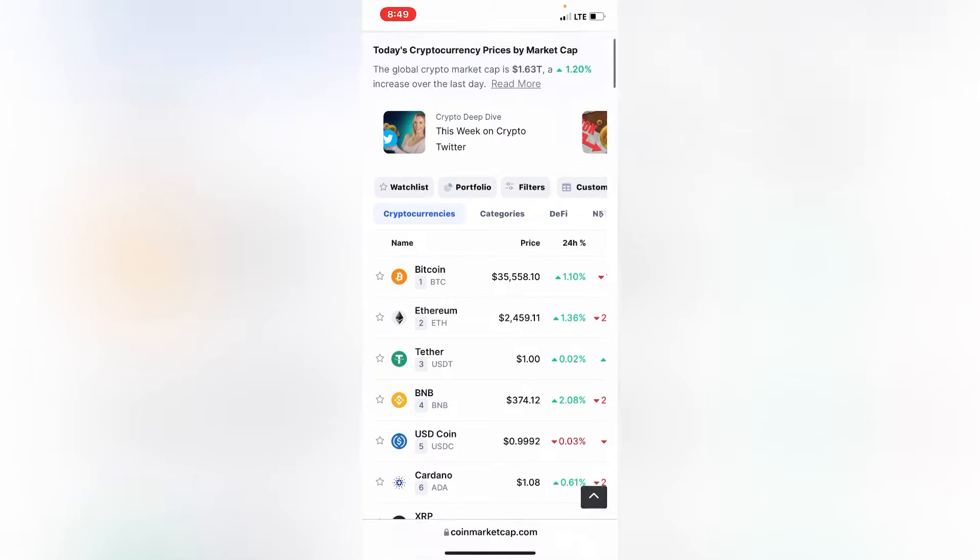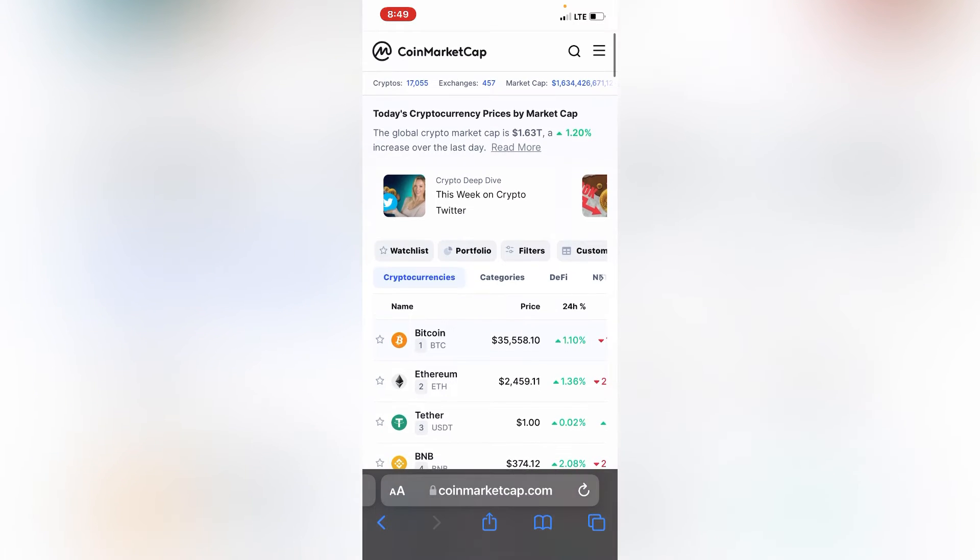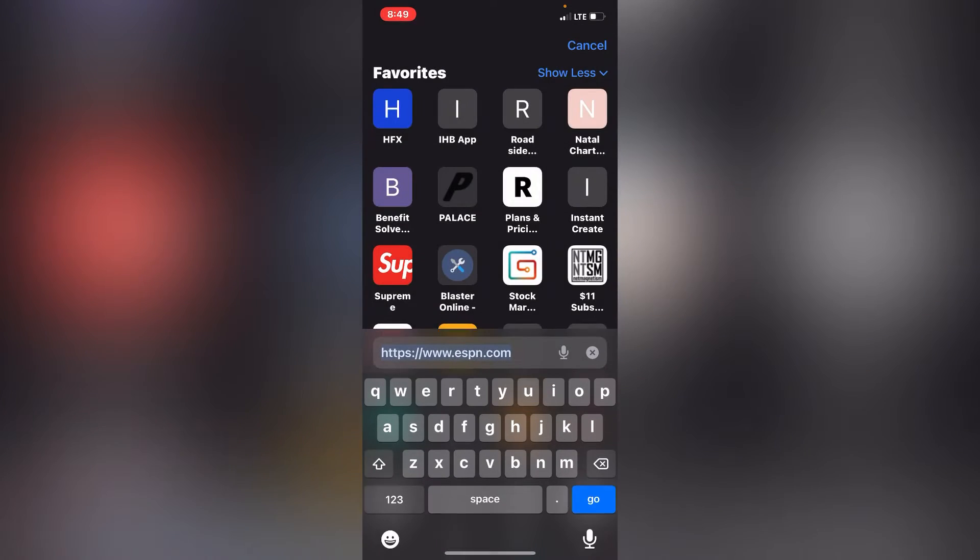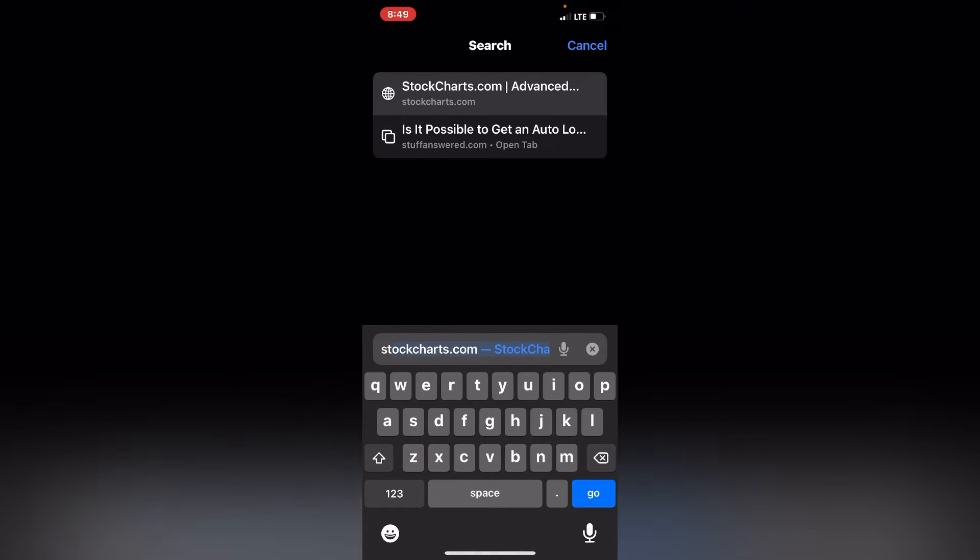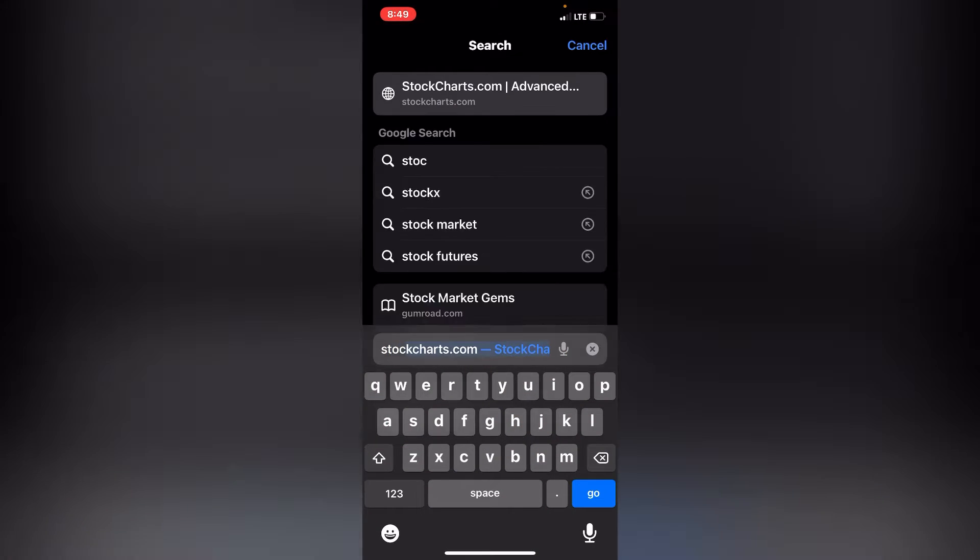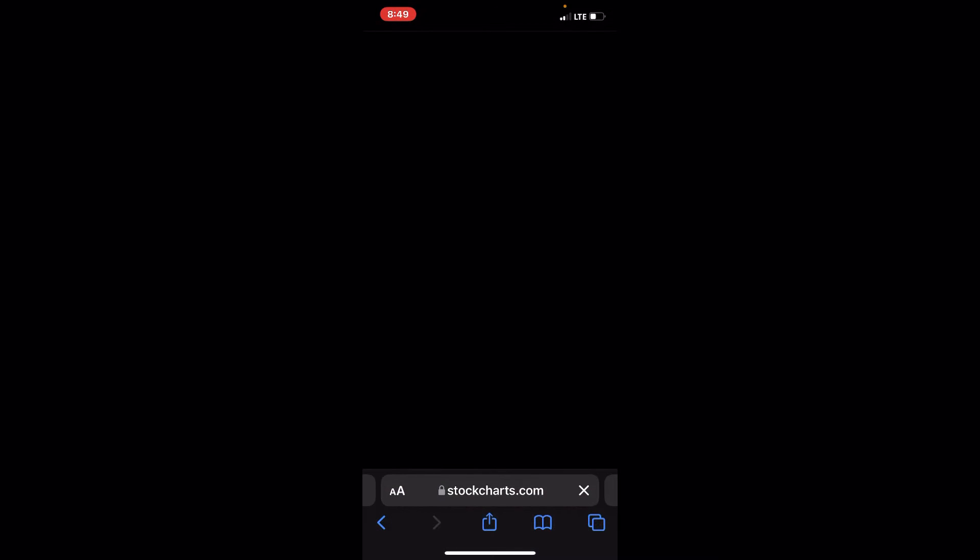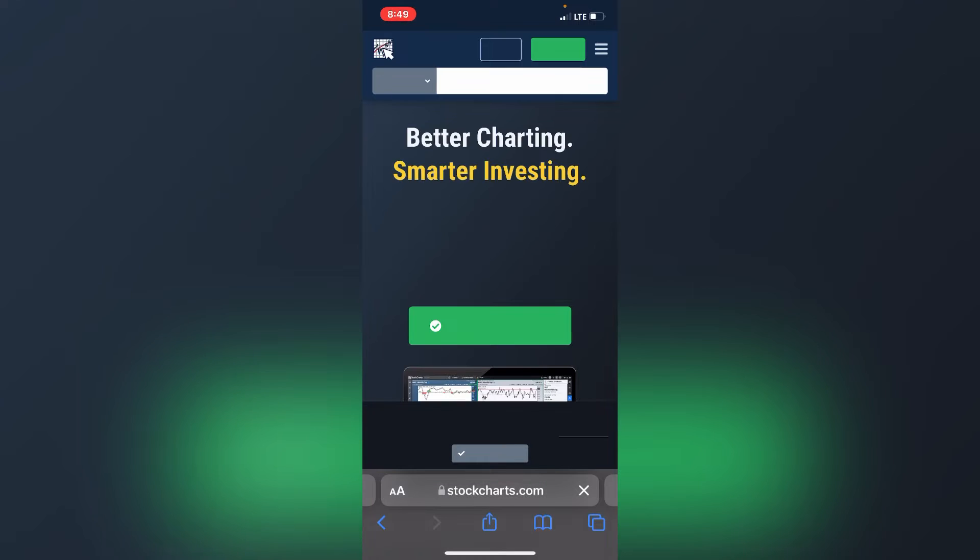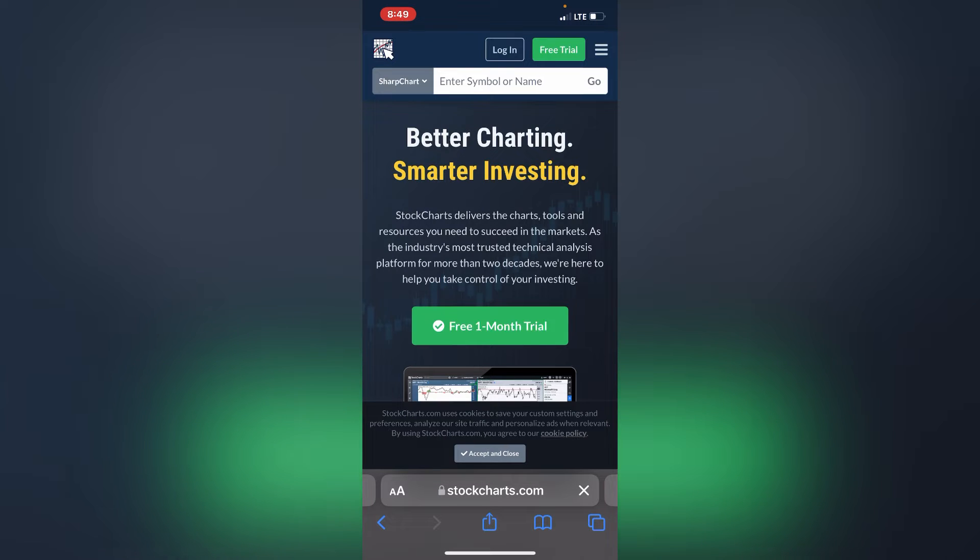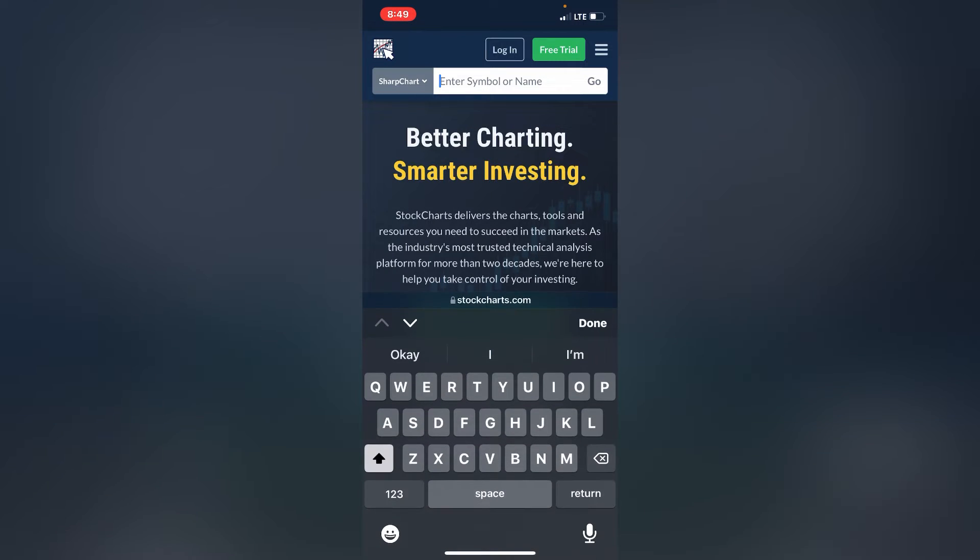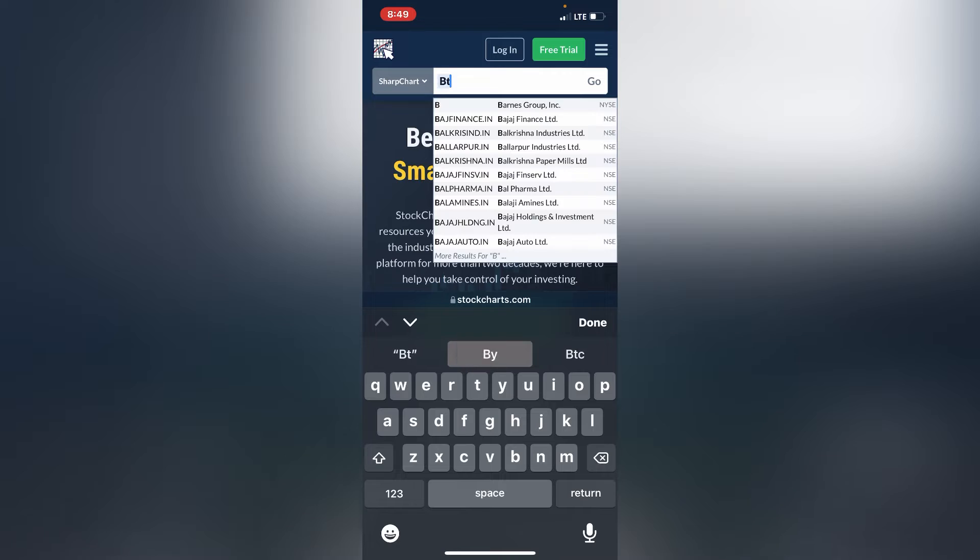Let's just go ahead and slide over to stock charts. This is the best time to get back into crypto. If you haven't got into crypto, you need to get into crypto right now.